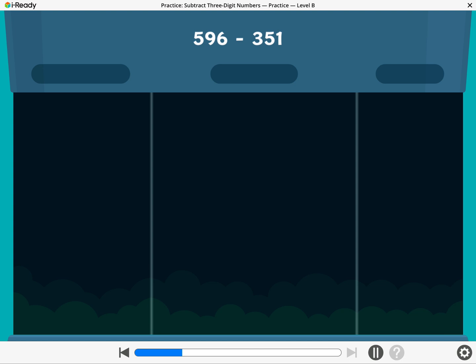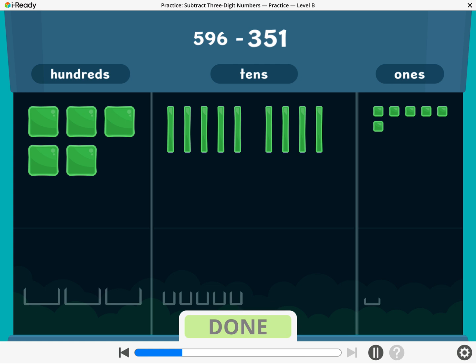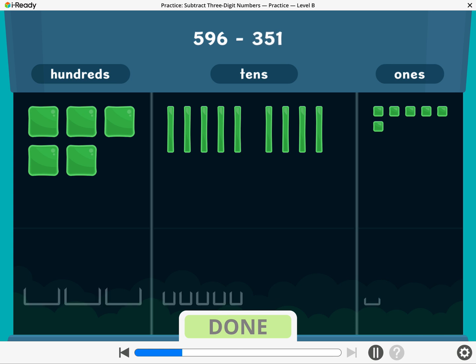Let's find 596 minus 351. To subtract 351, take away three hundreds, five tens, and one one. Break a ten or a hundred if you need to.